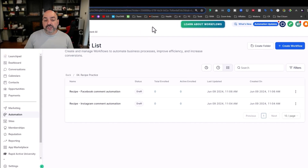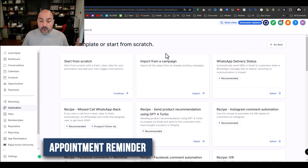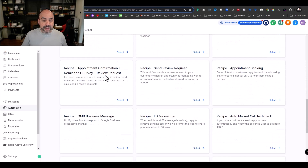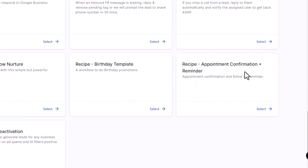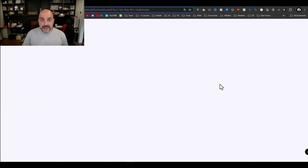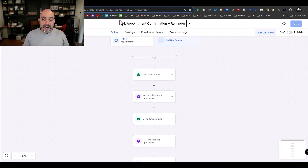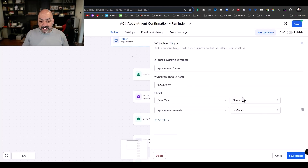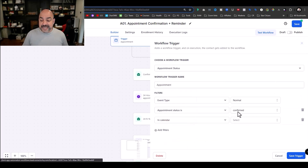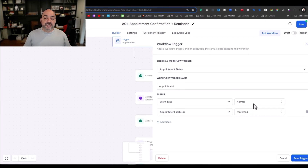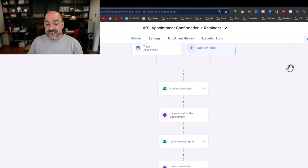Before, a lot of these automations had to be created from scratch. Let's take the appointment reminder — one I always build. I come in here, look for the recipe, and there are three: appointment confirmation reminder, survey and review request, and appointment booking. I load the appointment confirmation and reminder recipe — I use this all the time. I number it like I always do, so this becomes 'A01 Appointment Confirmation Reminder.' It has appointment status confirmed and event type is normal.